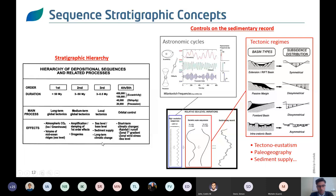Zooming in further to understand Milankovitch cycles at a very small scale — fourth or fifth order — you look at orbital controls and their impact on carbonate systems: rainfall, temperature gradients, wind variability, and sea-level changes. In terms of stratigraphic hierarchy, before modeling or before entering a numerical model, these questions need to be answered.